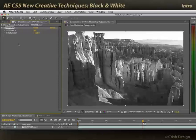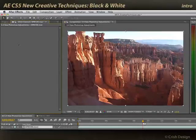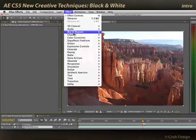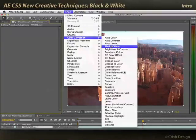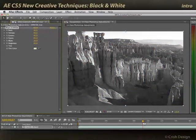Now we have a new effect to do that. Delete vibrance, and I'll apply Effect > Color Correction > Black and White. This is another effect borrowed from Photoshop, and I'm really glad they brought it into After Effects.